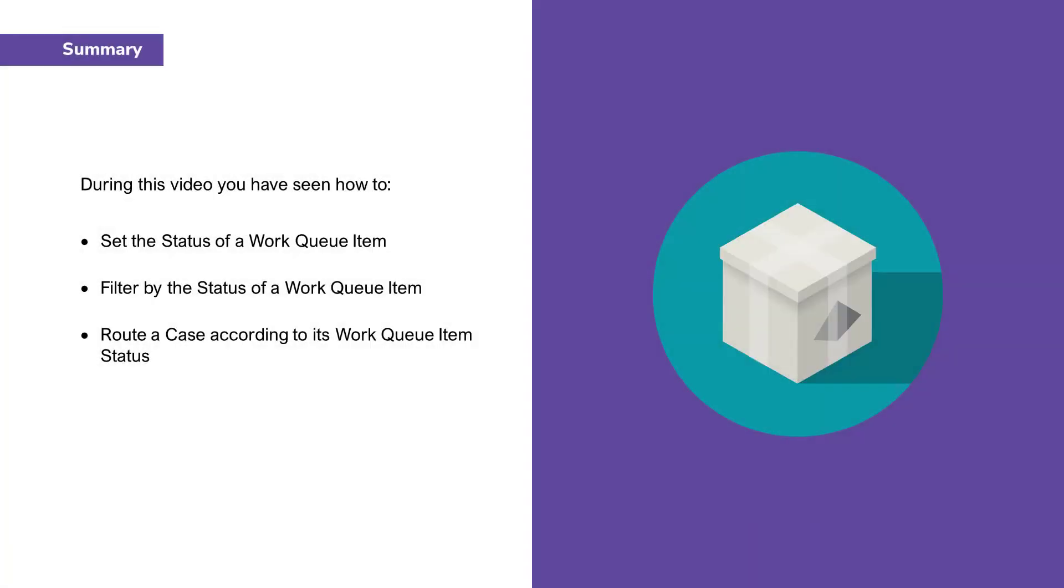Thank you for watching this video on how to use and filter by the status of a work queue item. During this video, you've seen how to set the status of a work queue item.